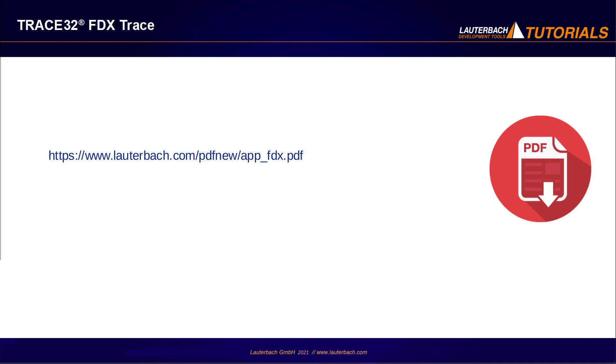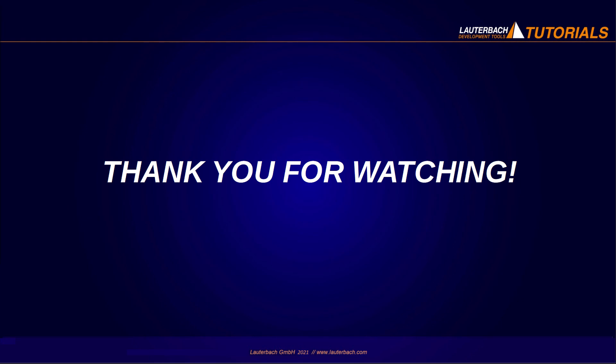Please refer to the Trace32 documentation for more information about FDX. Thank you for your attention.